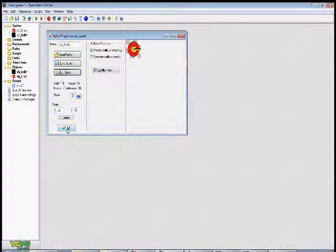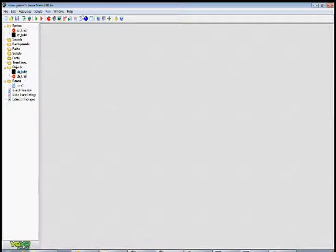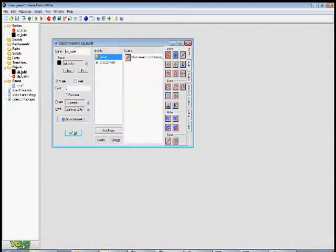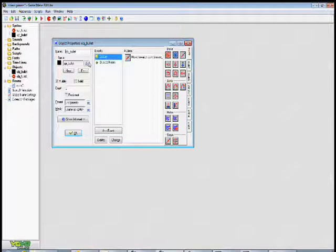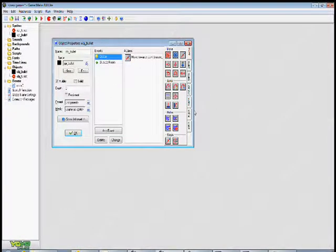Now what we need to do is we're going to create two objects. Let's start with a bullet object. So I press the blue ball to create the object, give it the appropriate sprite and I basically give it two events. I give it a create event.